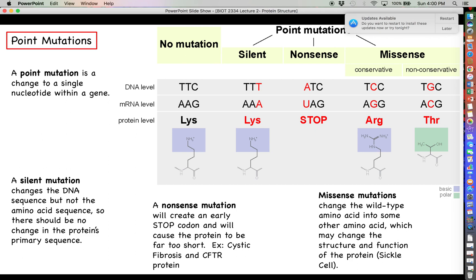A missense mutation changes the actual amino acid sequence of the protein but does not produce an early stop codon. A conservative missense mutation replaces lysine with arginine — also a basic amino acid — so there is hope the protein remains fairly functional, since arginine may fill in for lysine reasonably well because they share the same chemical category.